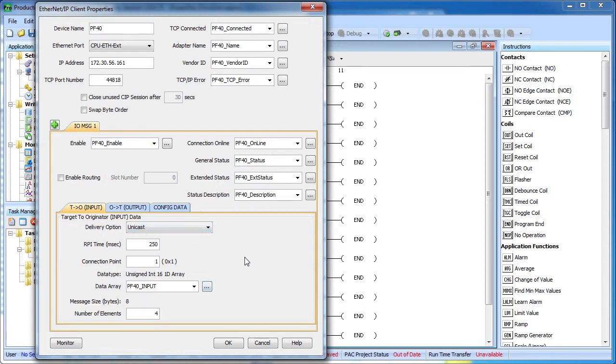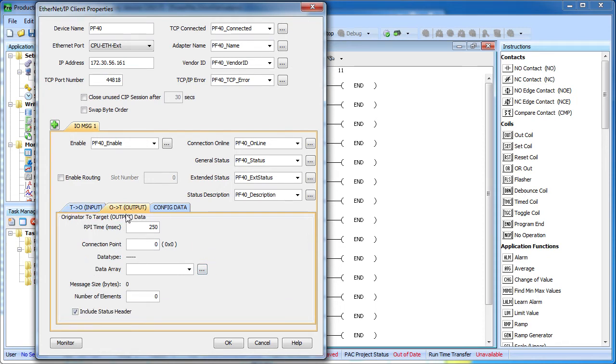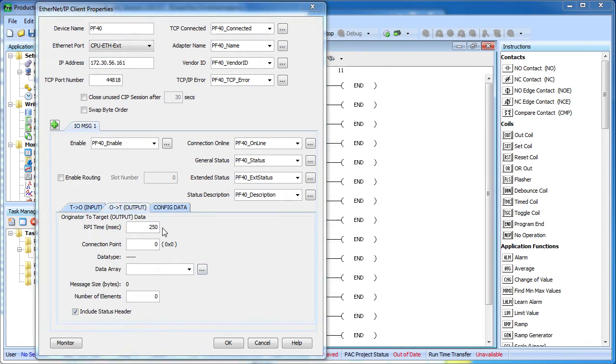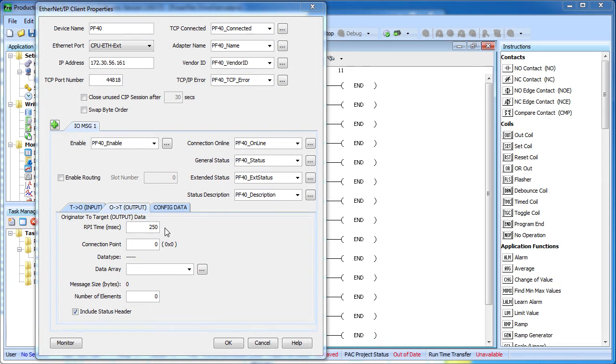That was our input data, this is the data coming from the flex drive to us. Let's go look at the output data. We can set up the interval that determines how often we send the drive data and this is totally independent from the one we saw on the input. These can be different numbers. We'll go ahead and leave this one at the same 4 times a second like we had in the input data.